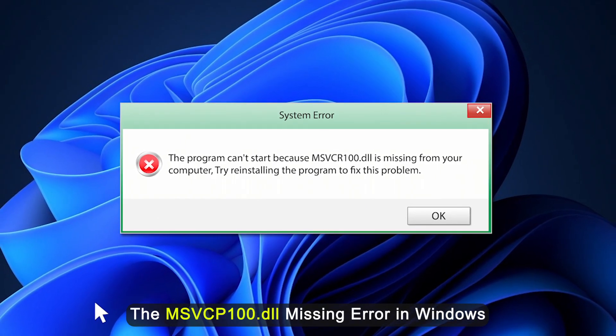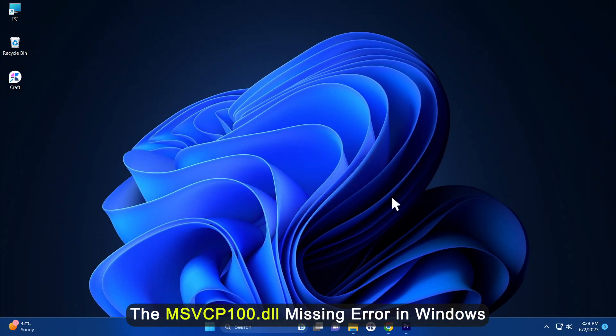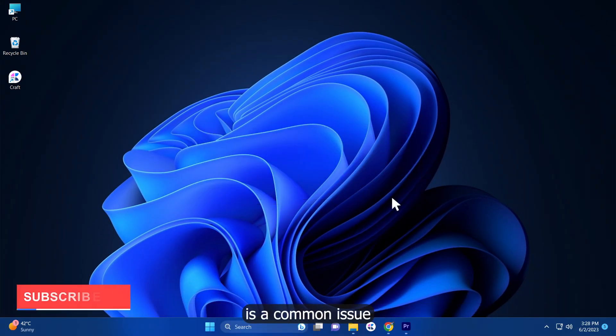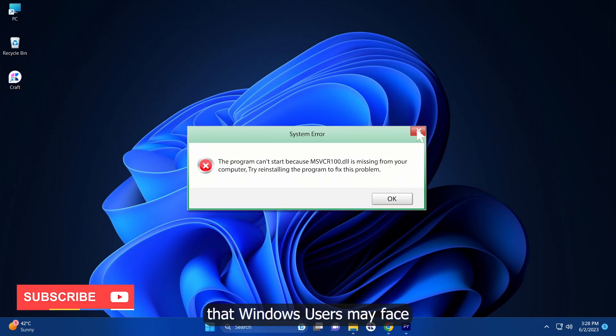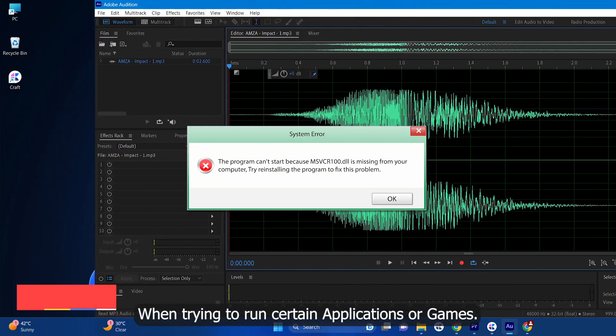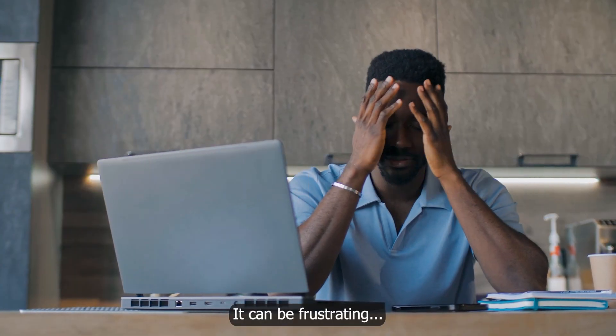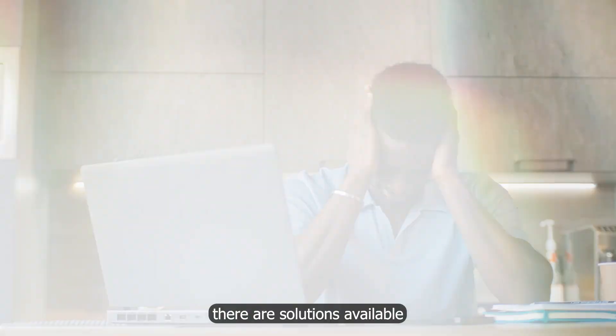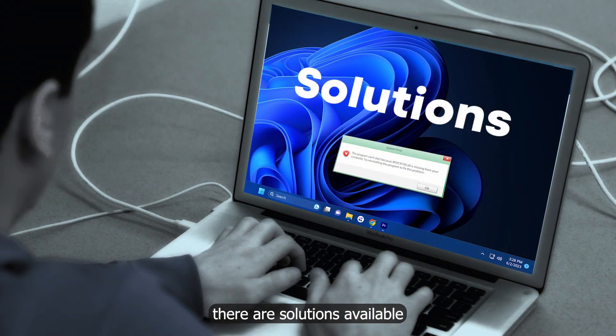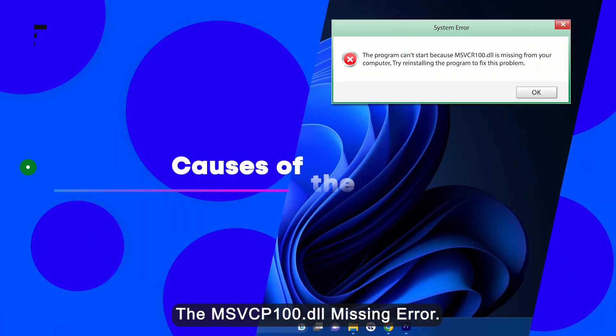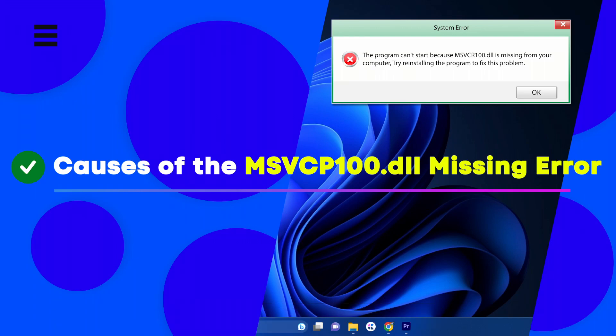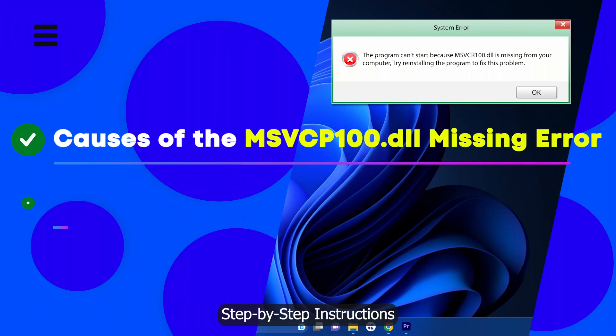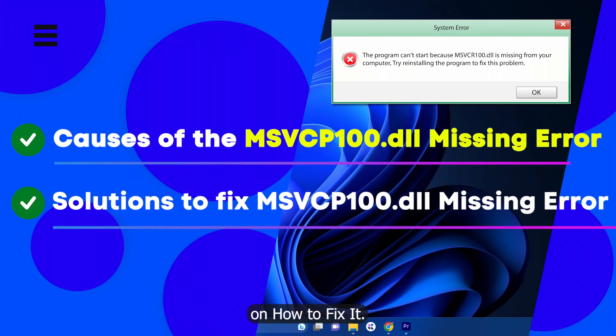The MSVCP100.DLL missing error in Windows is a common issue that Windows users may face when trying to run certain applications or games. It can be frustrating, but fortunately there are solutions available to resolve this problem. In this video, we will explore the causes for the MSVCP100.DLL missing error and provide step-by-step instructions on how to fix it.